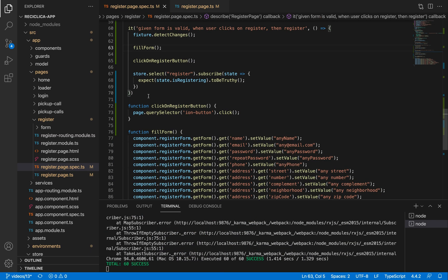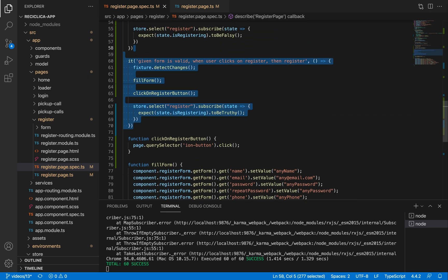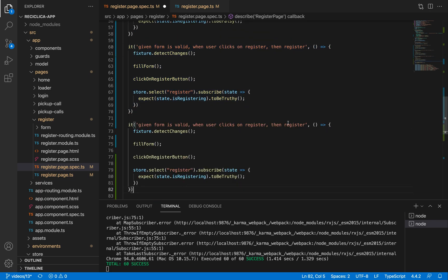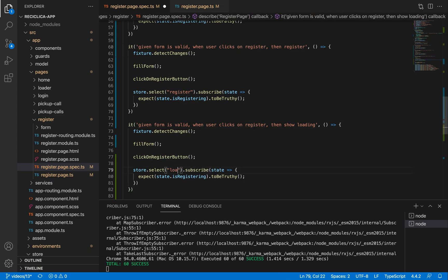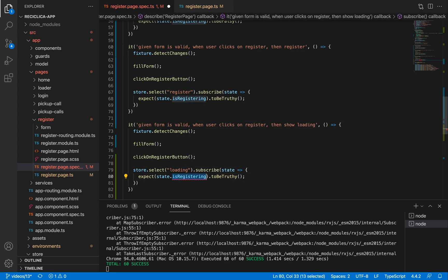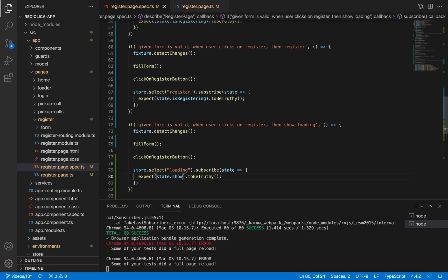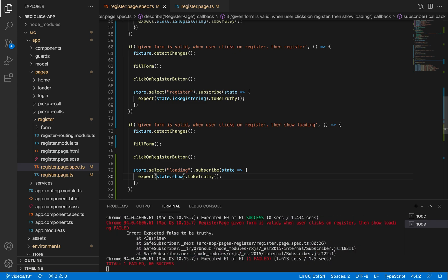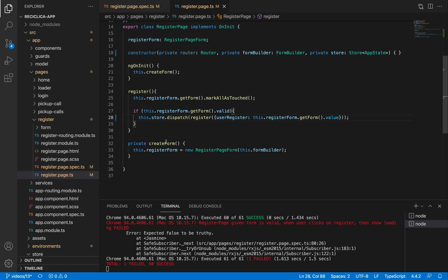I'll copy and paste this test and change its name to 'show loading,' basically testing that the loading component is being shown. I'll subscribe to the loading state and expect that the show property is equal to true. After saving, our test will fail because we are not showing the loading component, so let's implement this.